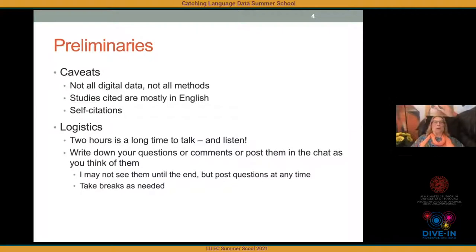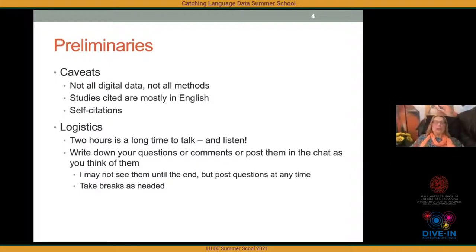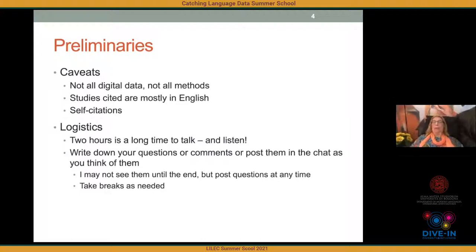A couple of words about logistics. Two hours is a very long time to talk — and to listen. I'm going to cover different topics that aren't necessarily related to each other, so I recommend writing down questions or posting them in the chat when you think of them, because you may not remember by the end. Feel free to post questions at any time. If you need to take a break, please do so.